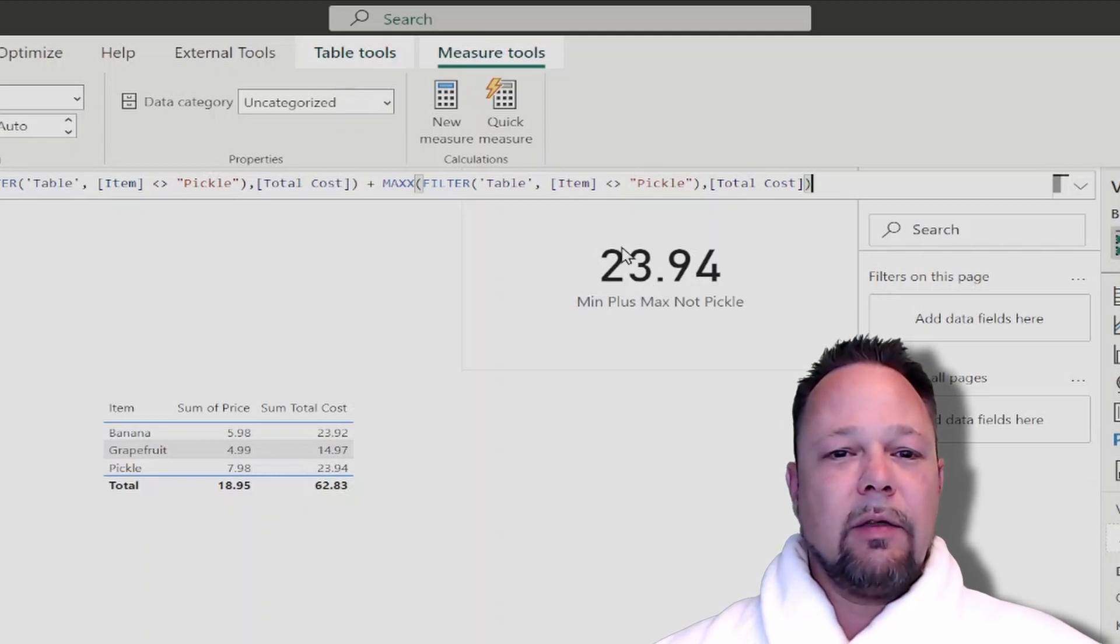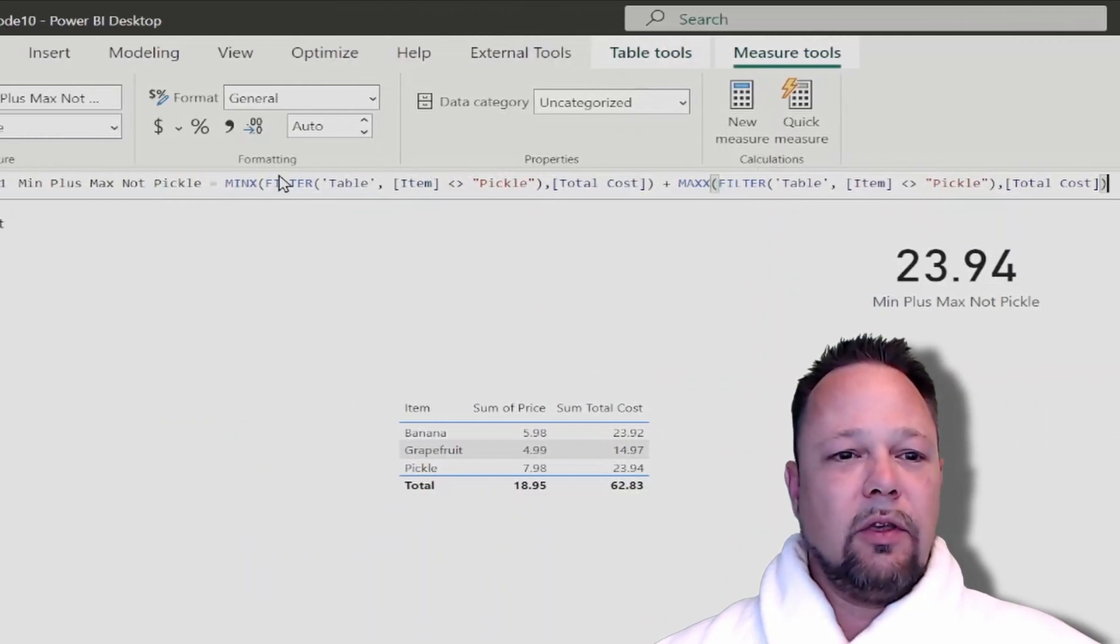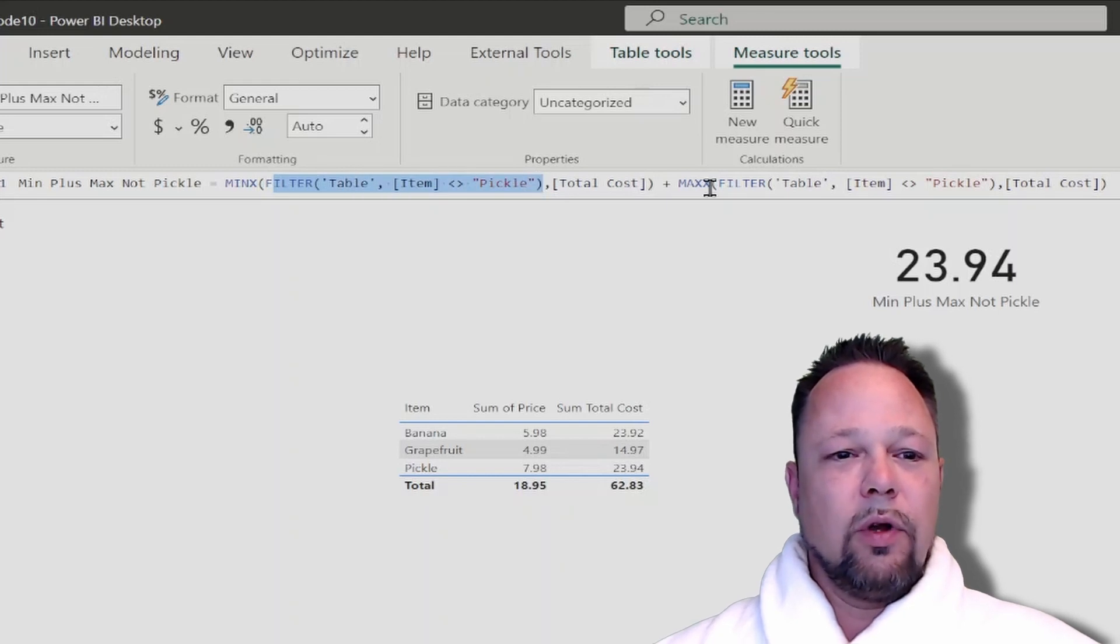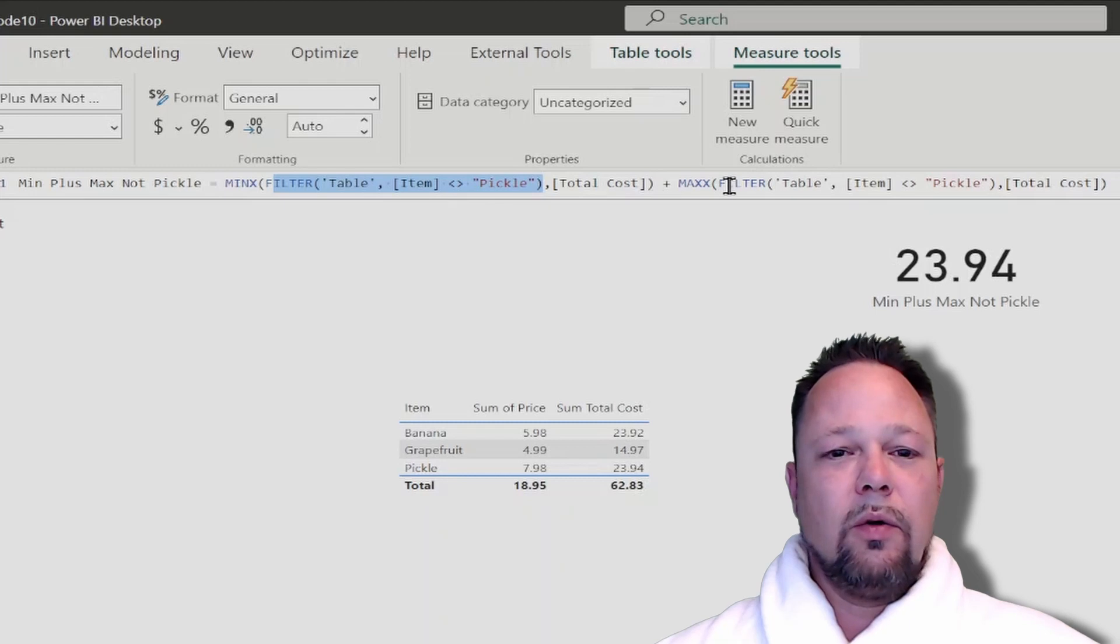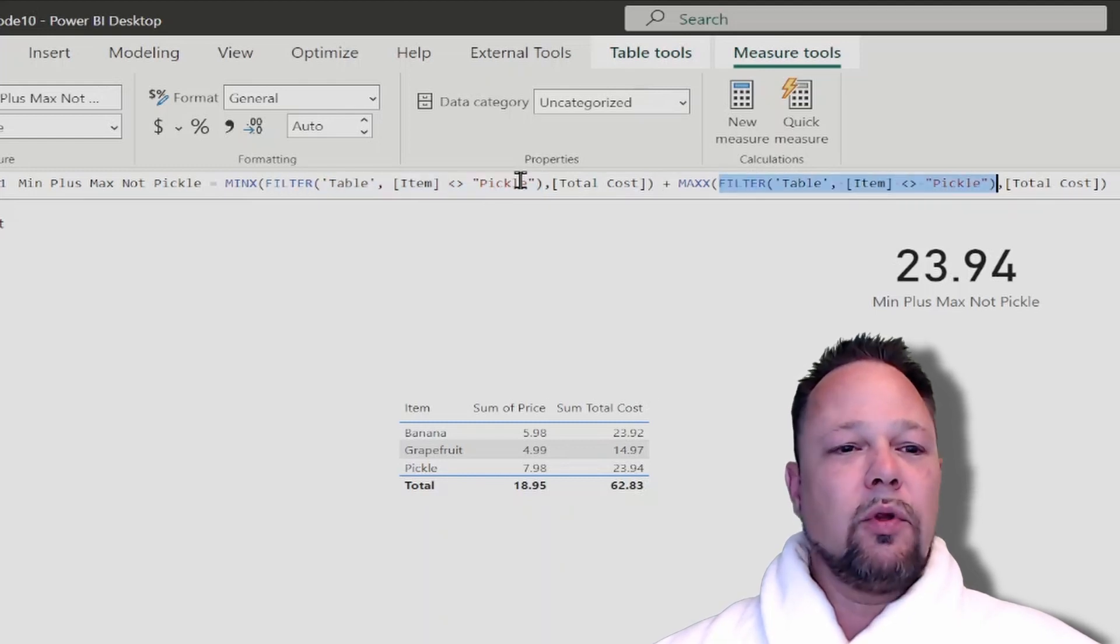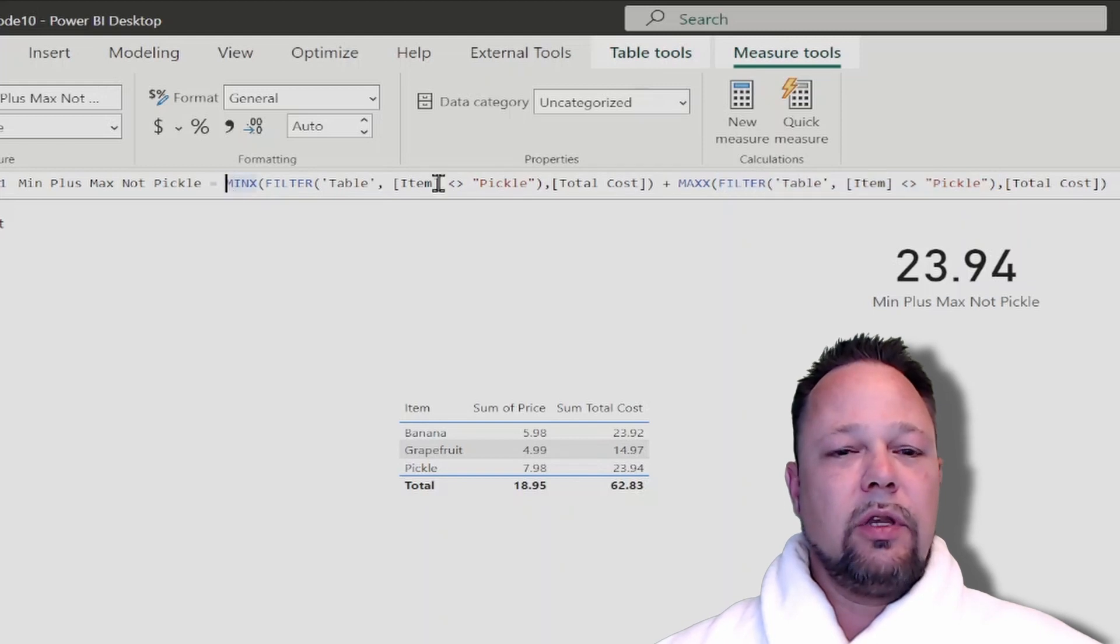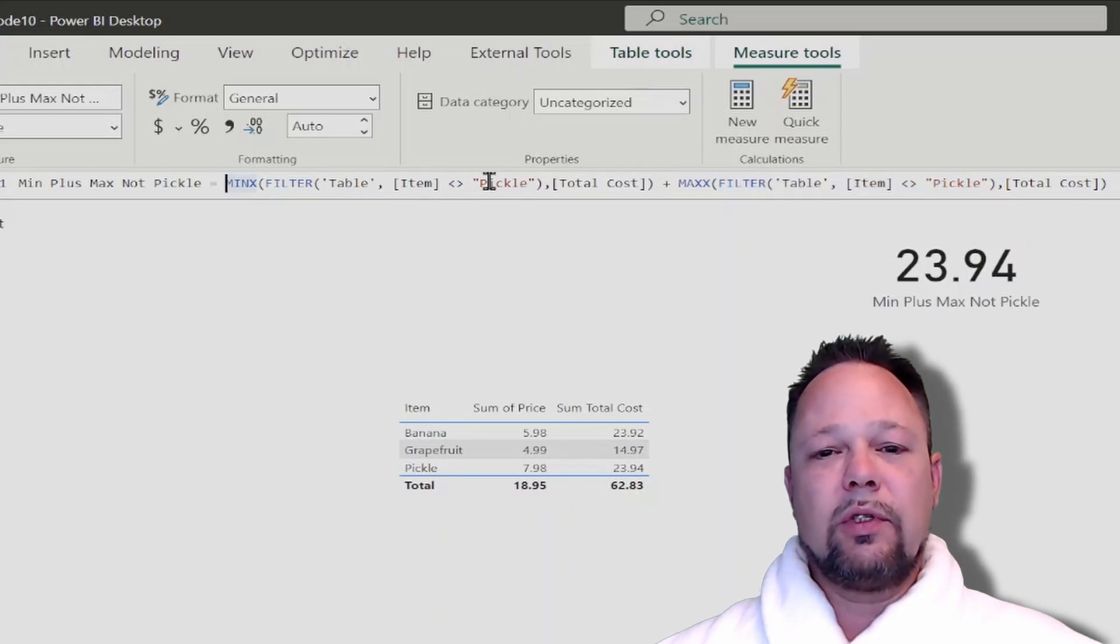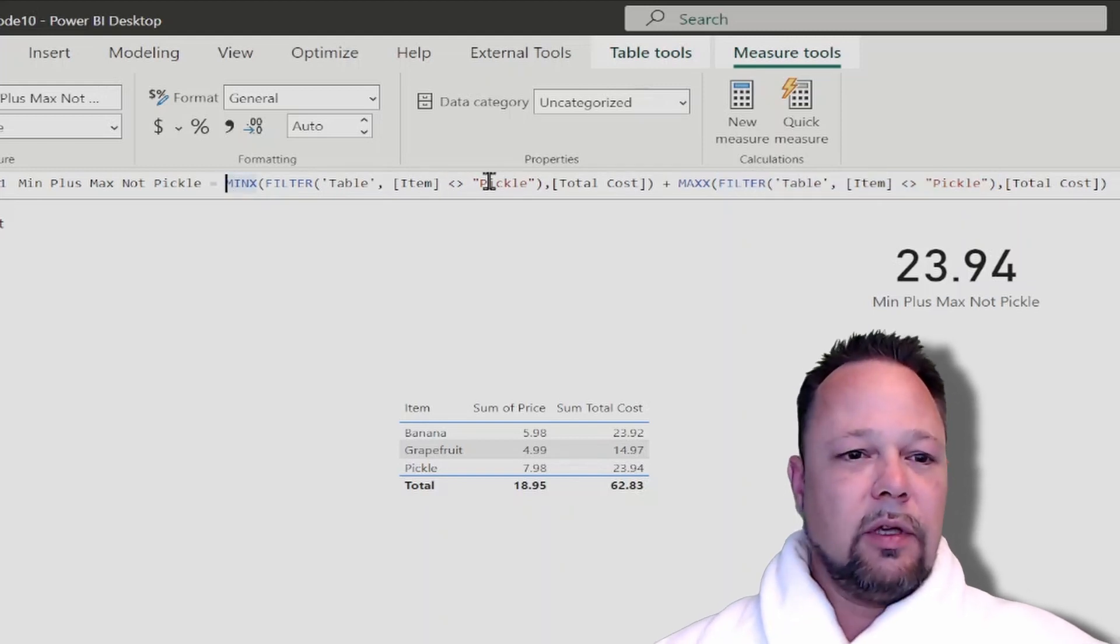Now this is all fine but you can see we have this repeated code here where we're filtering this table item not equal to pickle, so we have that in two spots in our code. It's really not optimal to do things that way so you can use variables to get around those kinds of problems.